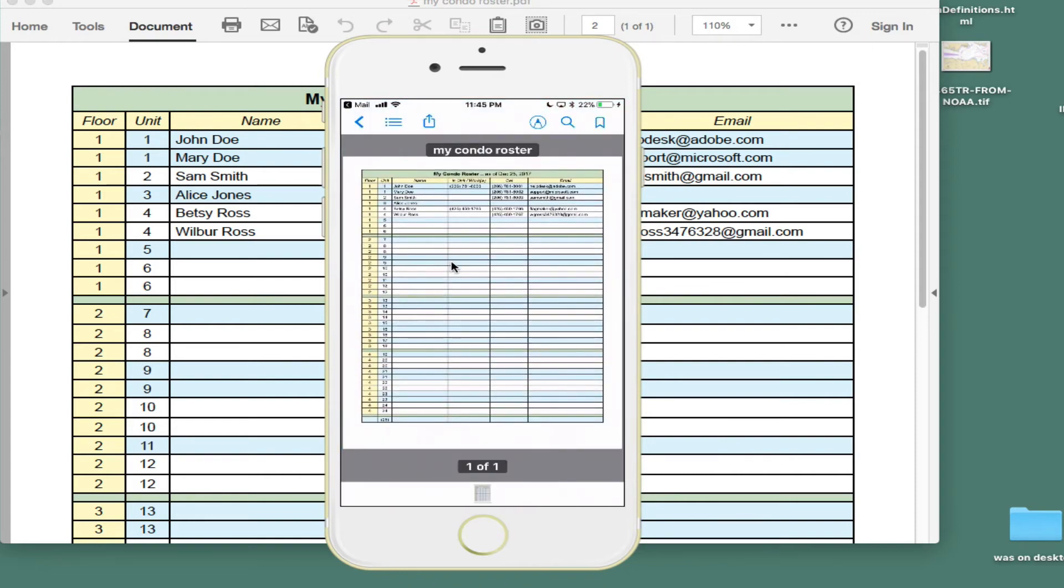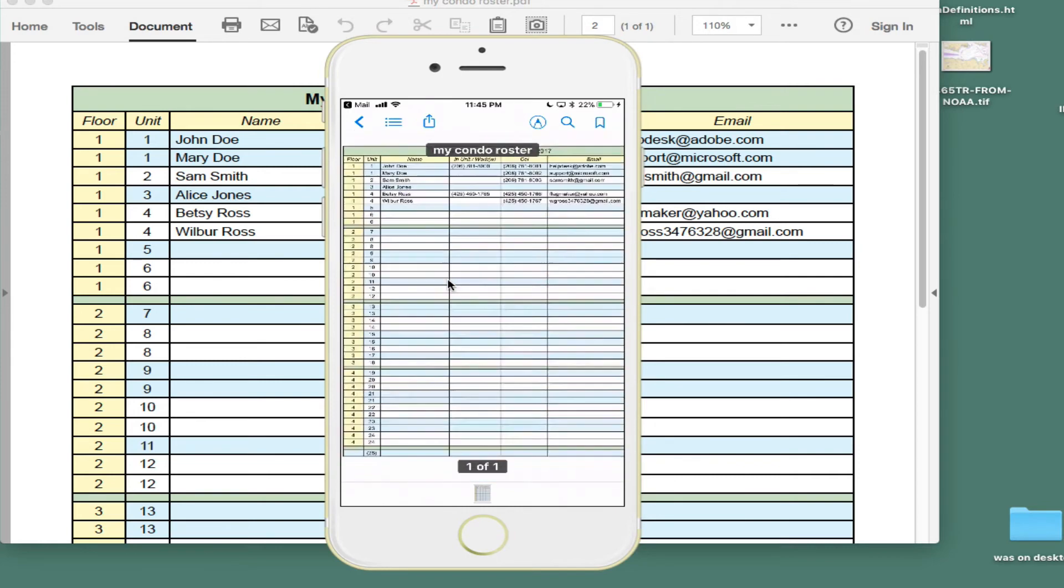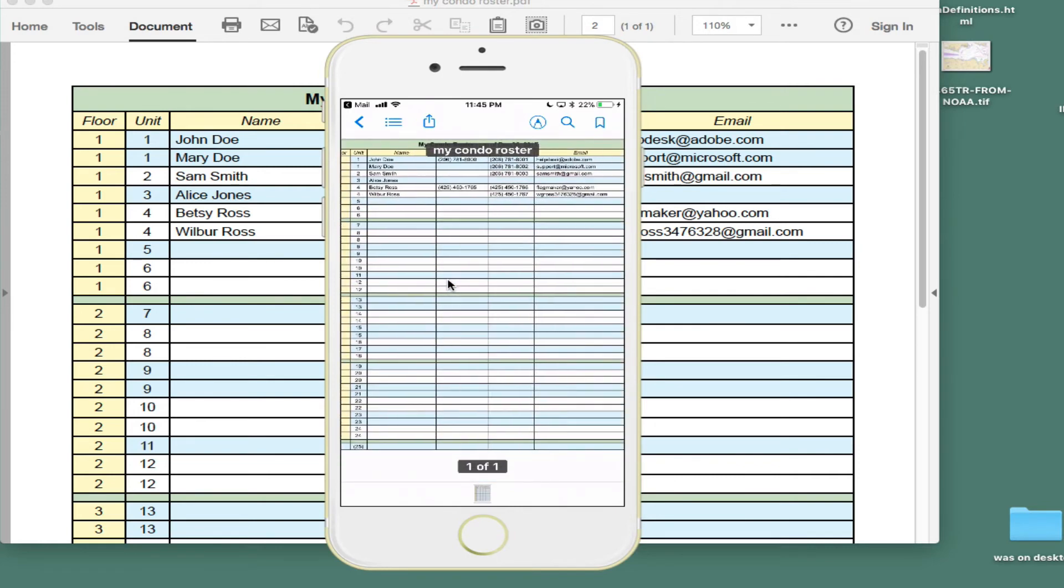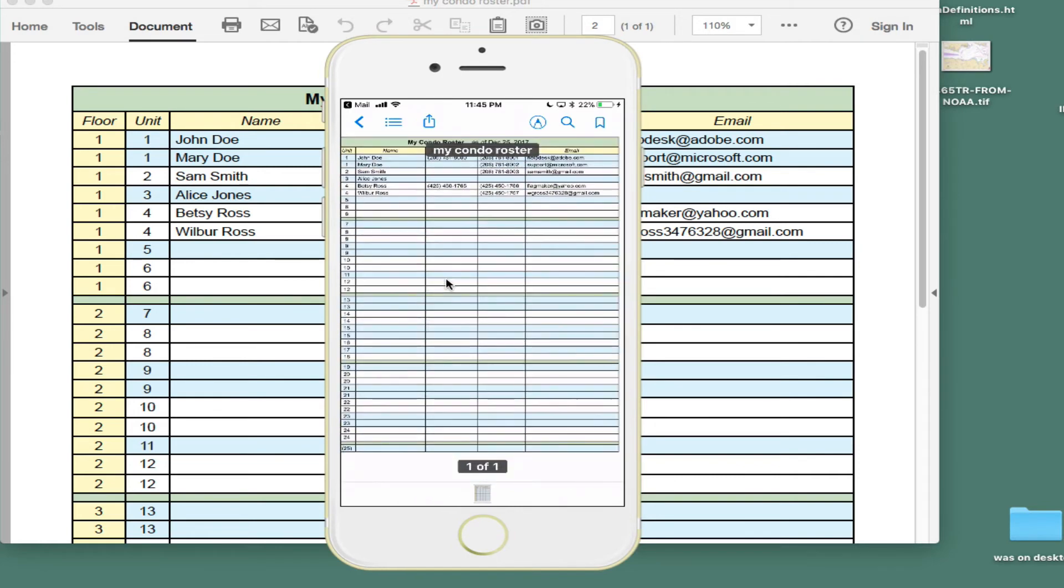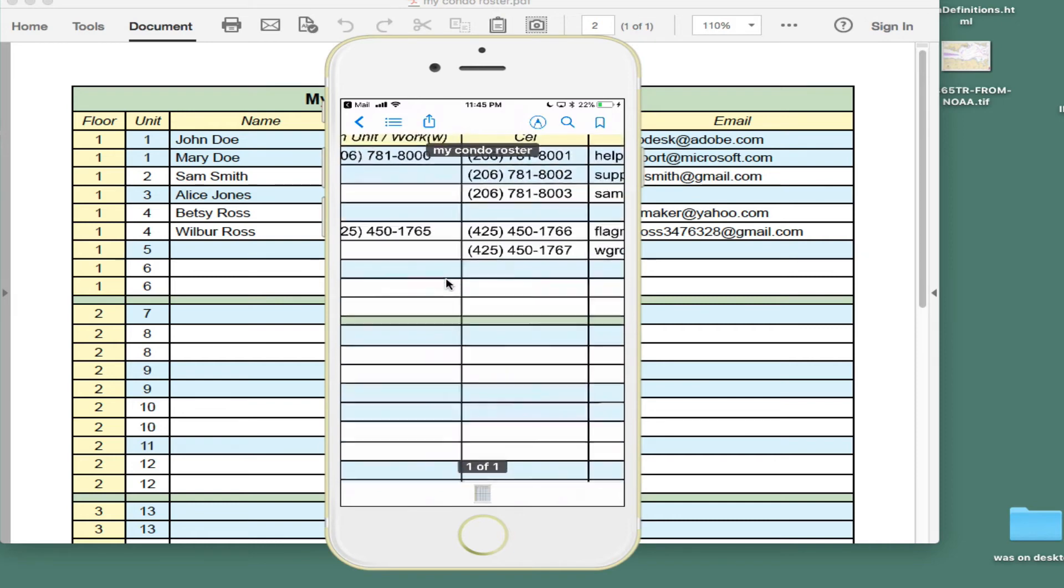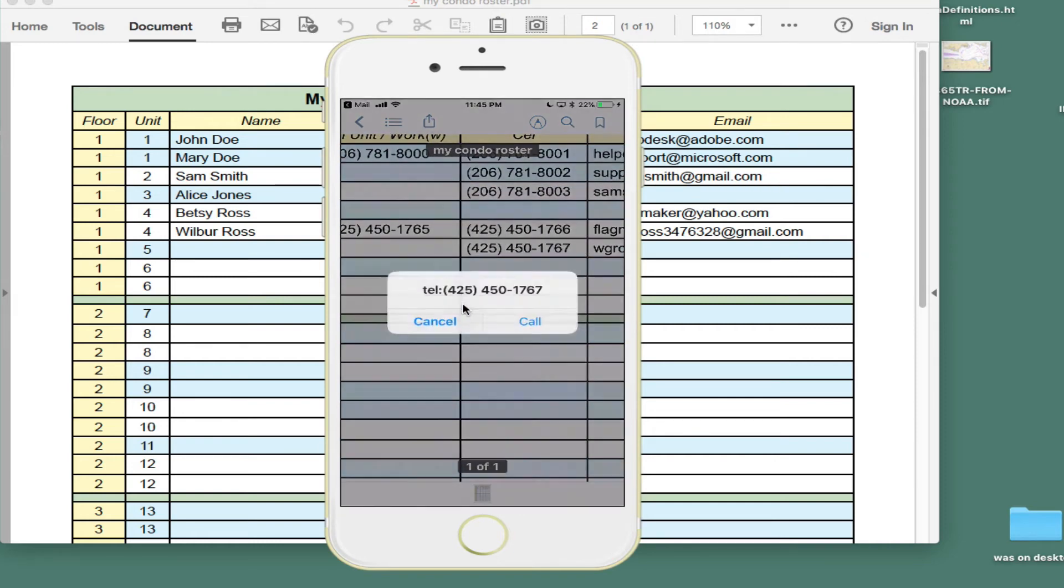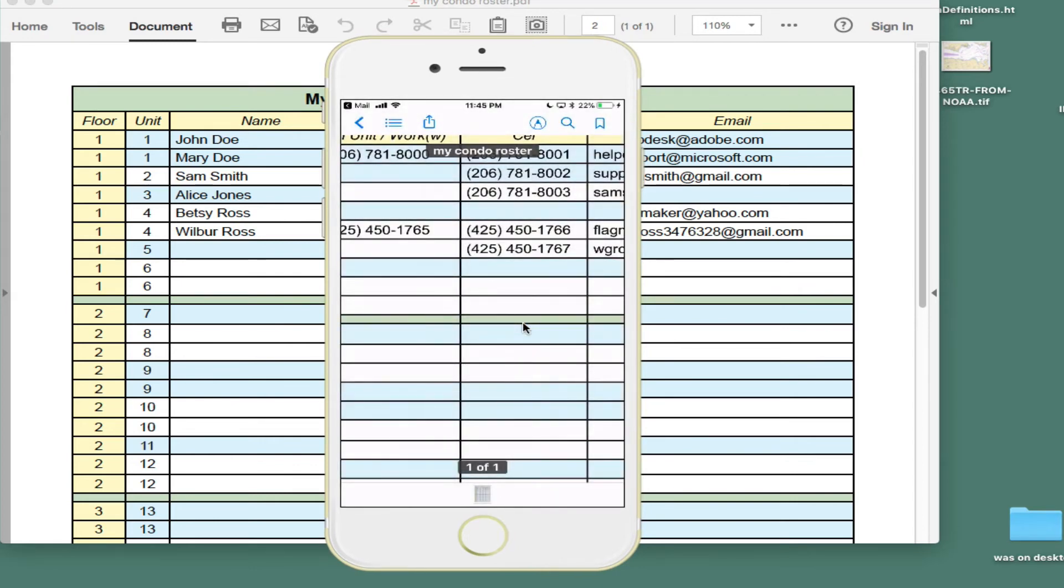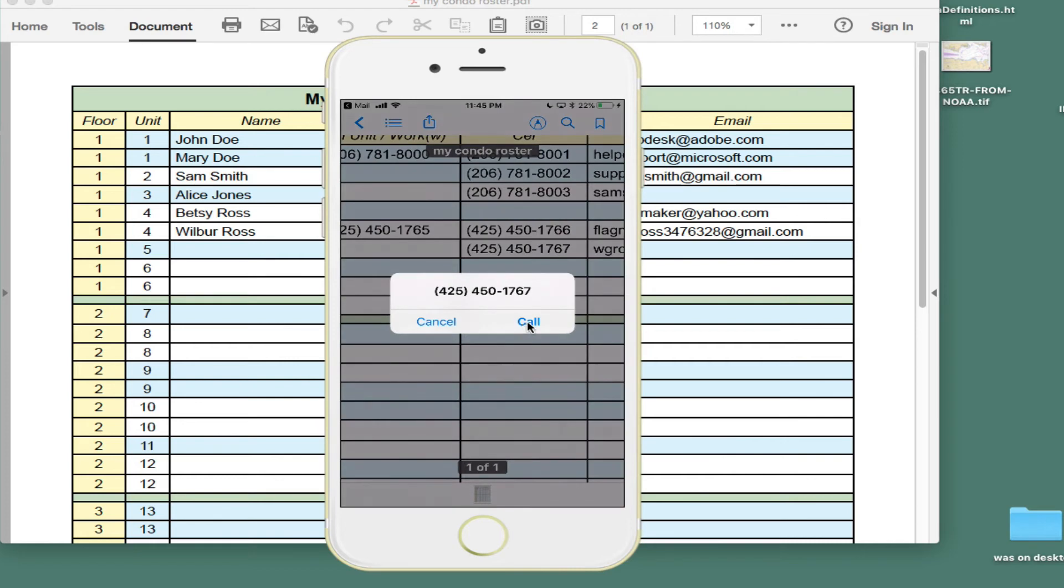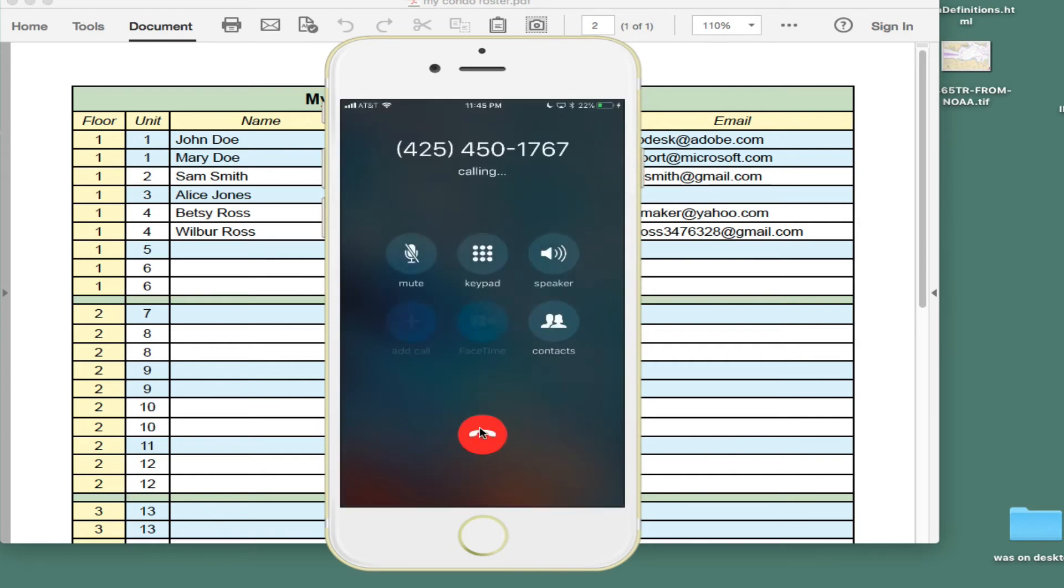And I'm again back over here. I'm pinch zooming and it works the same way. But now, let's see here. And you see, once it's in iBooks, now this functionality still works. I just touch that number and I can call it. So that's placing a call.